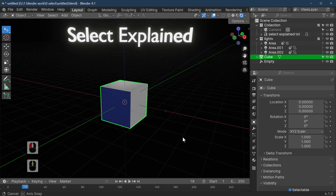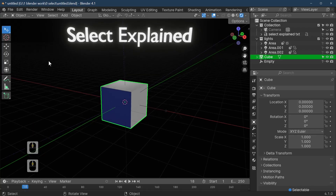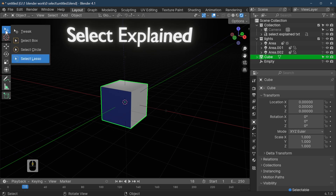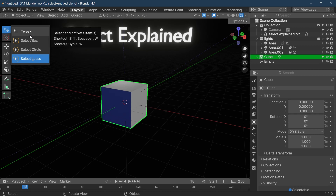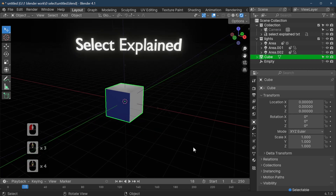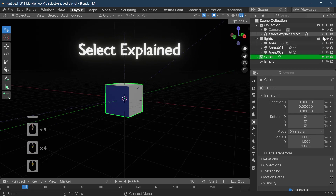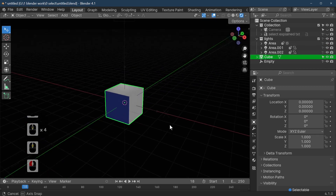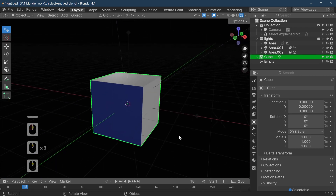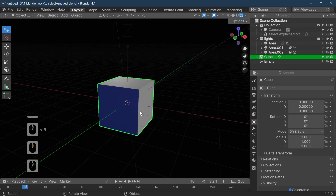In this tutorial we're going to explain the selection tool, which is found up here. There are four modes: if you hold your left mouse button down you've got tweak, box select, circle select, and lasso select. They've all got their strengths and weaknesses, and in this tutorial we'll actually explain them as we go along.